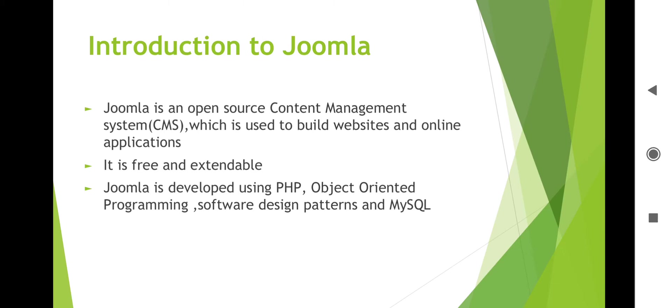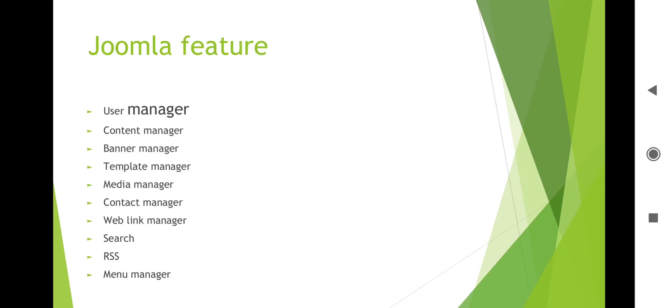Here are some features of Joomla: user manager, content manager, banner manager, template manager, media manager, contact manager, web link manager, search, RSS, menu manager, and others.